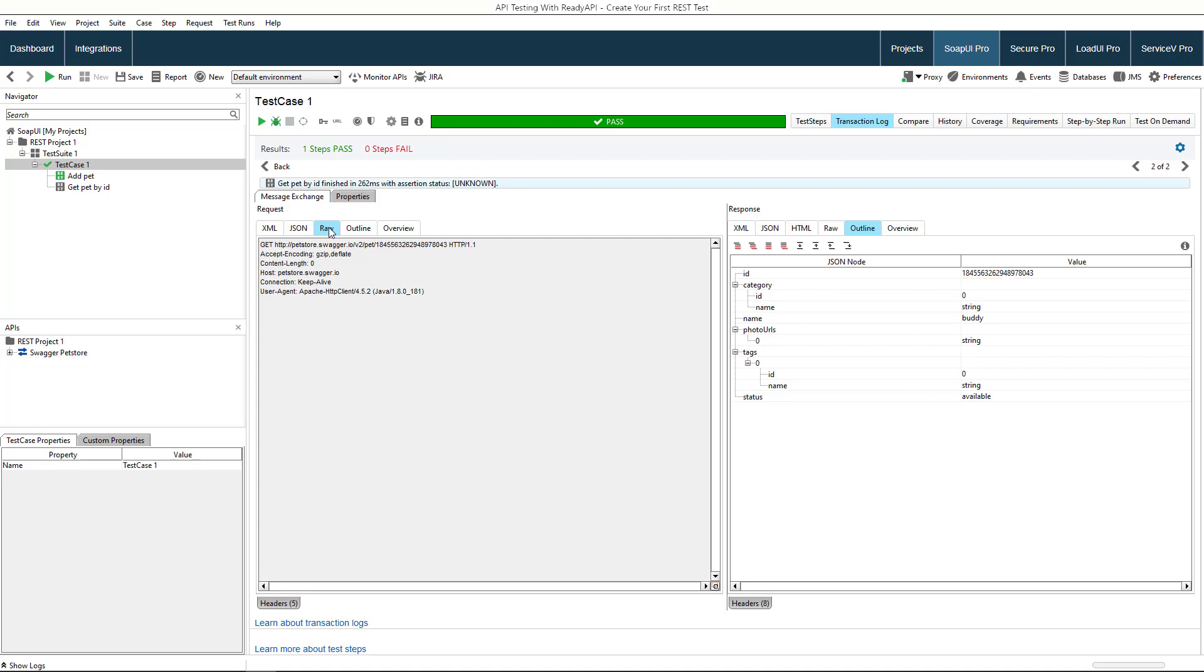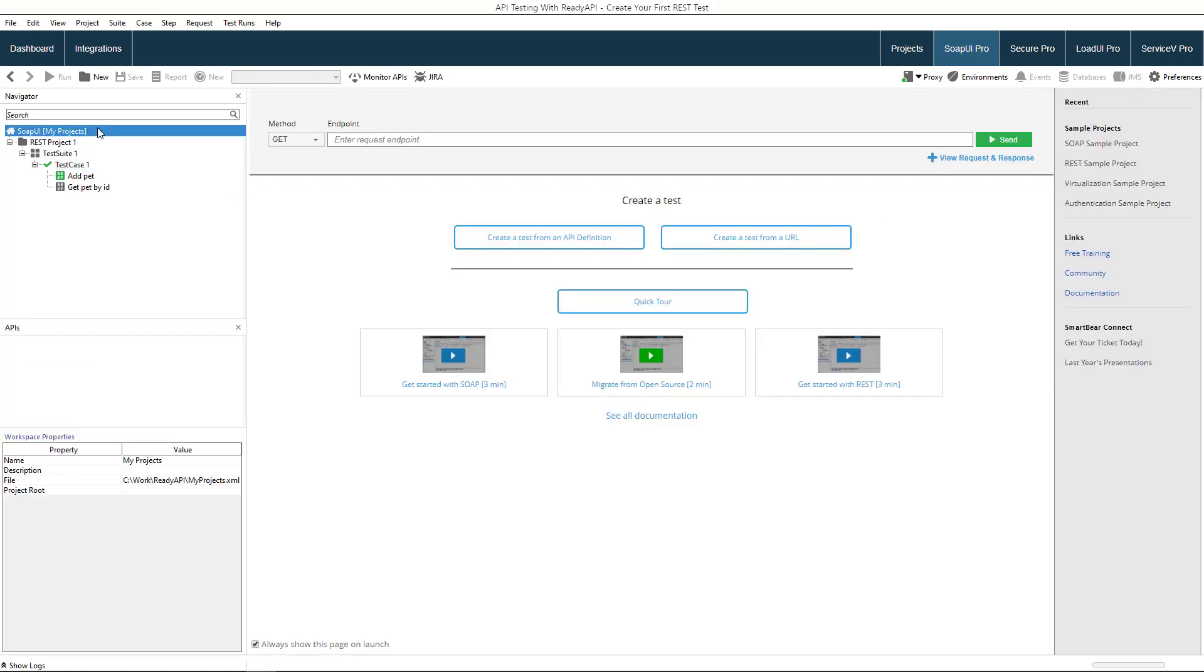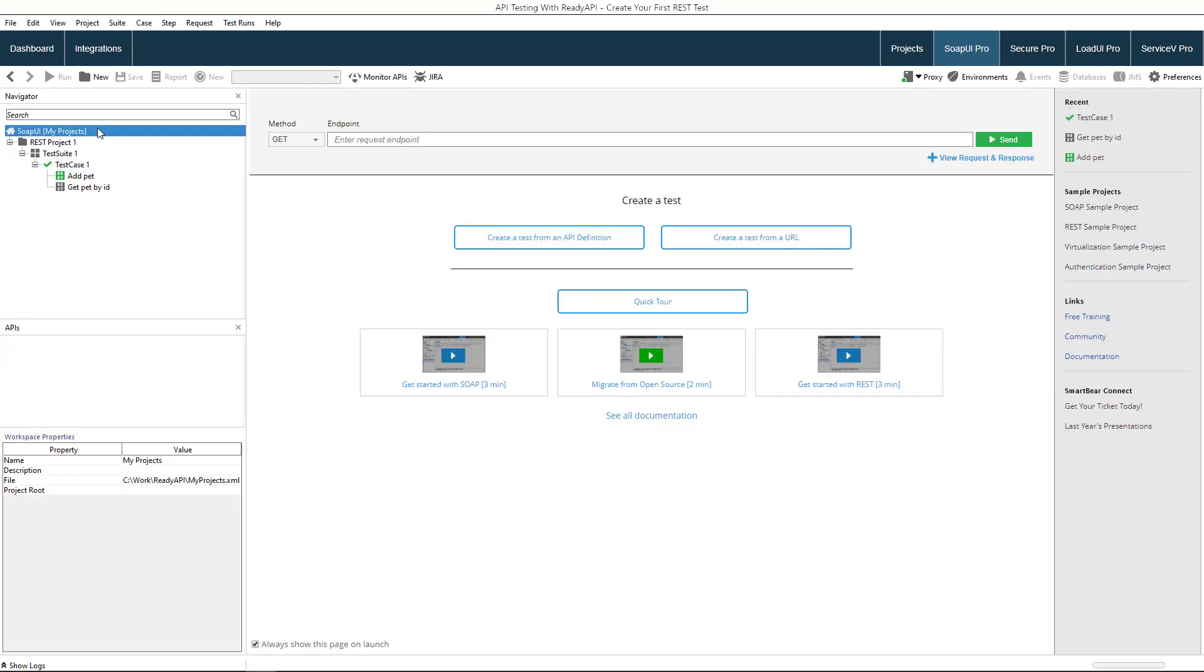To validate our response automatically, you can create an assertion for it as well. Okay, you have successfully created a simple functional REST test. It consists of only two requests.